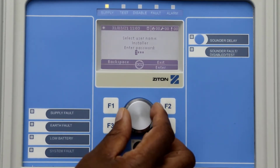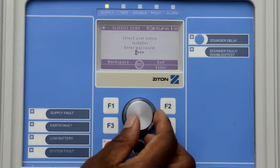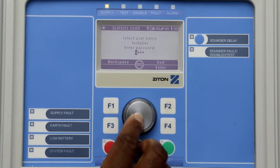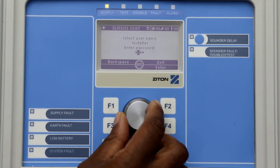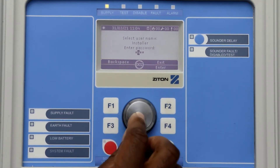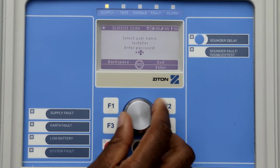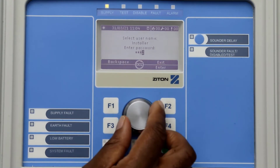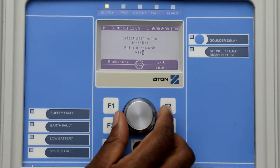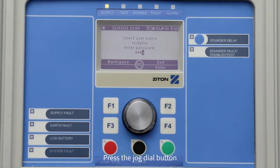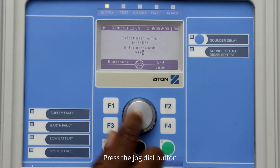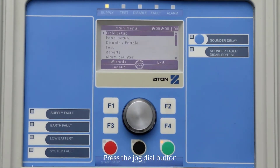To enter the password, turn the jog dial button to select the correct number, and pressing the jog dial button will move the cursor to the next digit. Now press the jog dial button or F4 to enter into the installer menu.